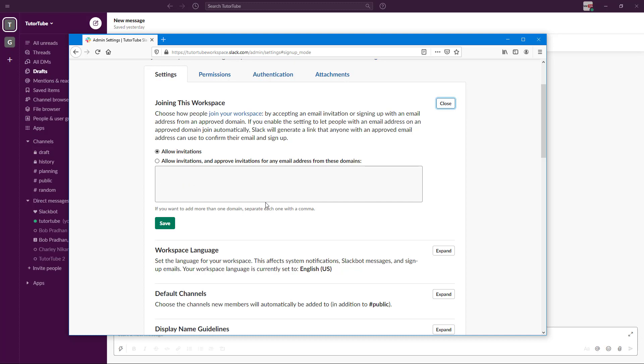You can allow invitation for anyone with those email addresses. For example, if you just want to accept something like gamingchannel.com, you can type this in and only emails from that particular workspace will be accepted.